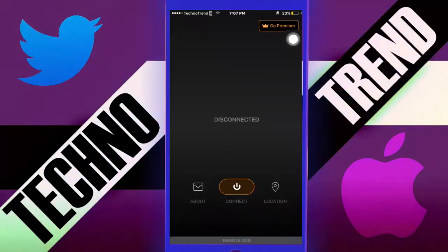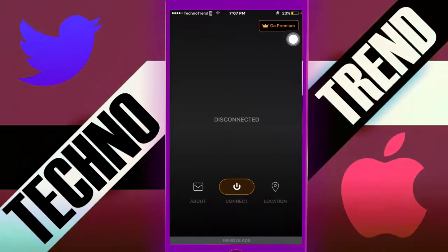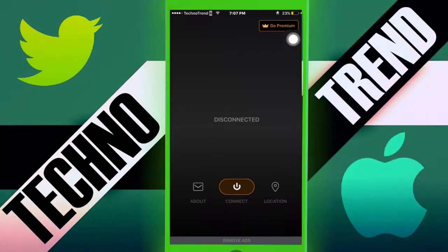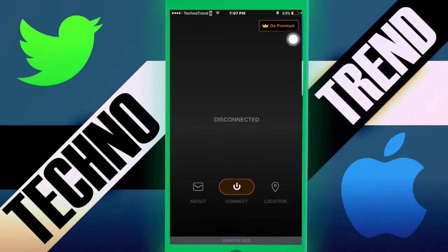Once you're in the App Store, get this application called Hexatech — just look it up in the search bar. Once you see it, download it. This is one of the simplest VPNs I've found. If you guys don't know what a VPN is, it's a virtual private network.